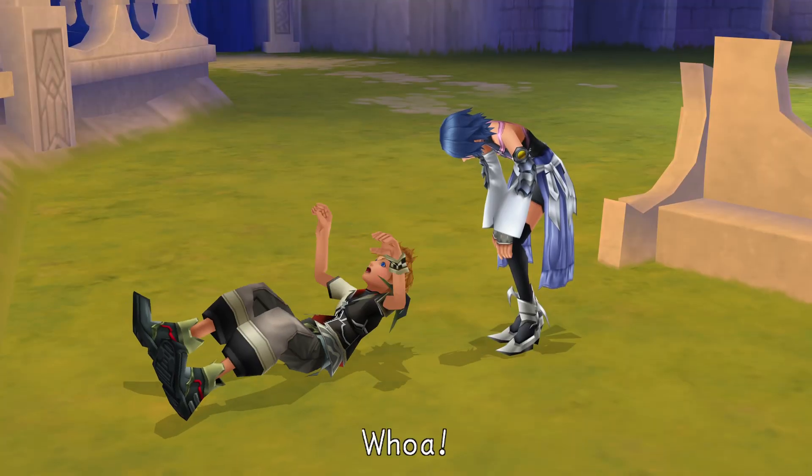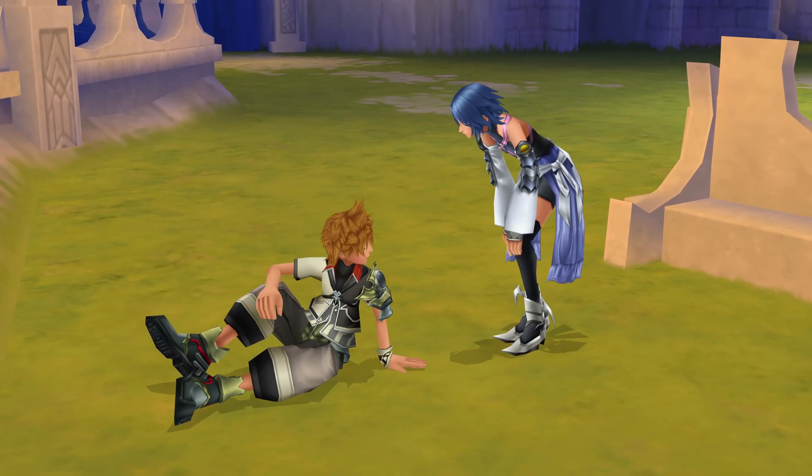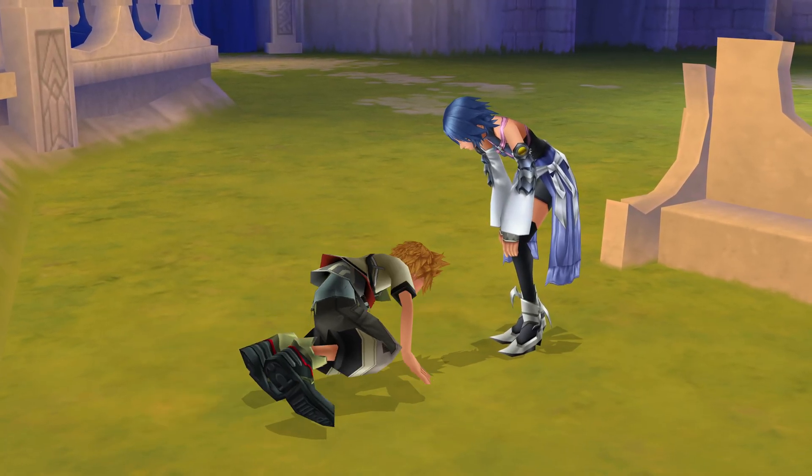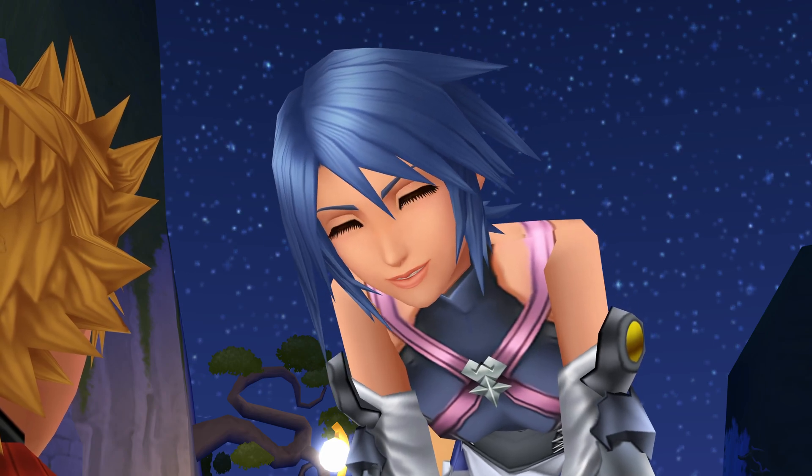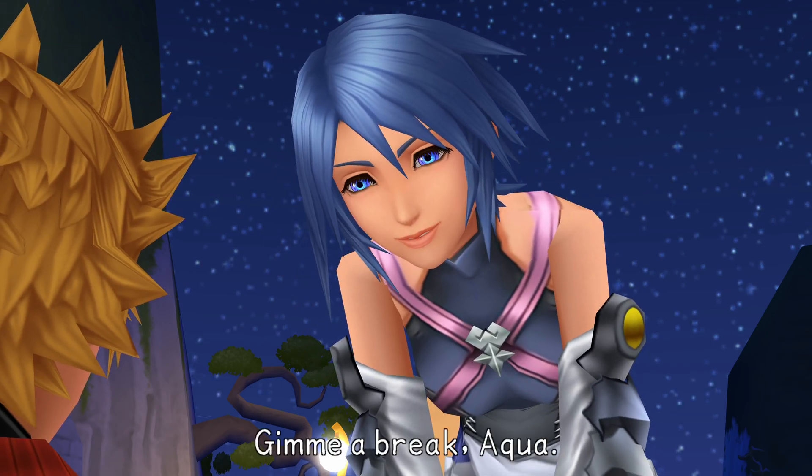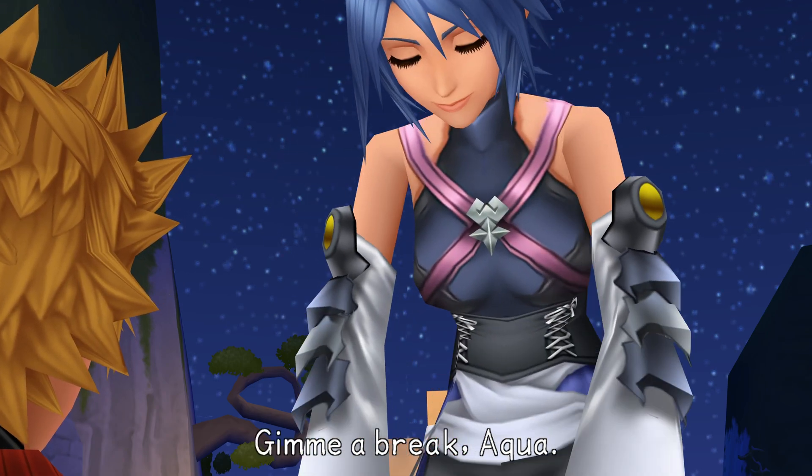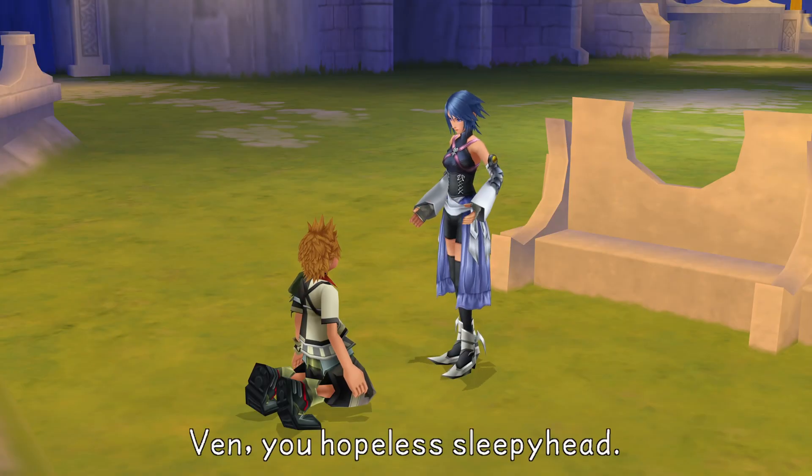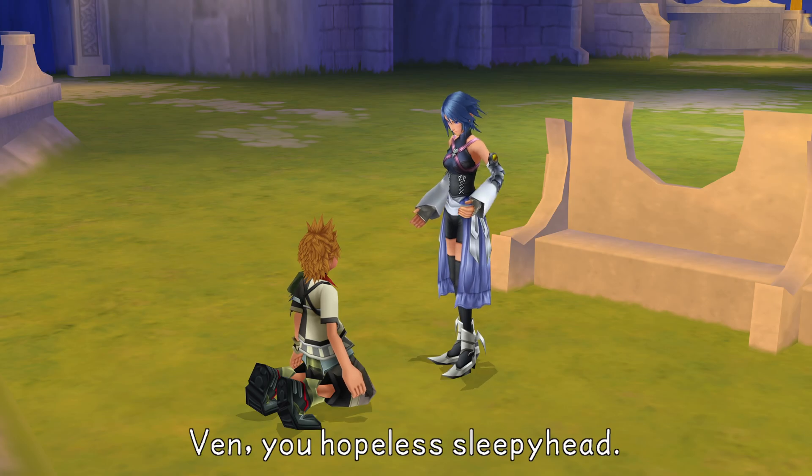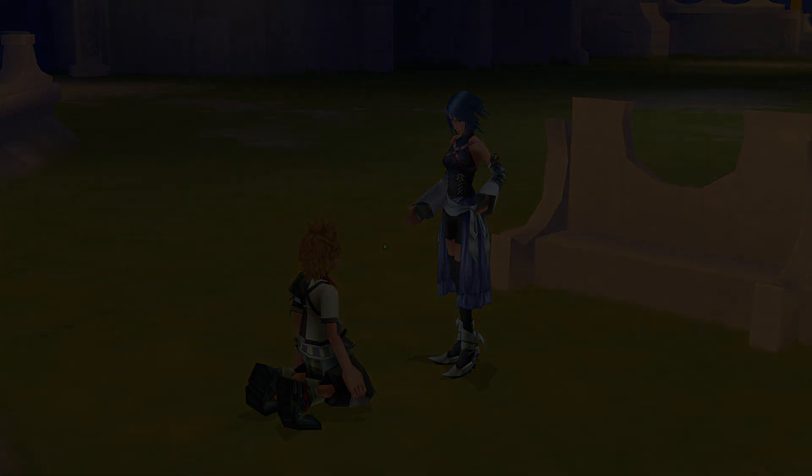Whoa! Give me a break, Aqua. Then, you hopeless sleepyhead.